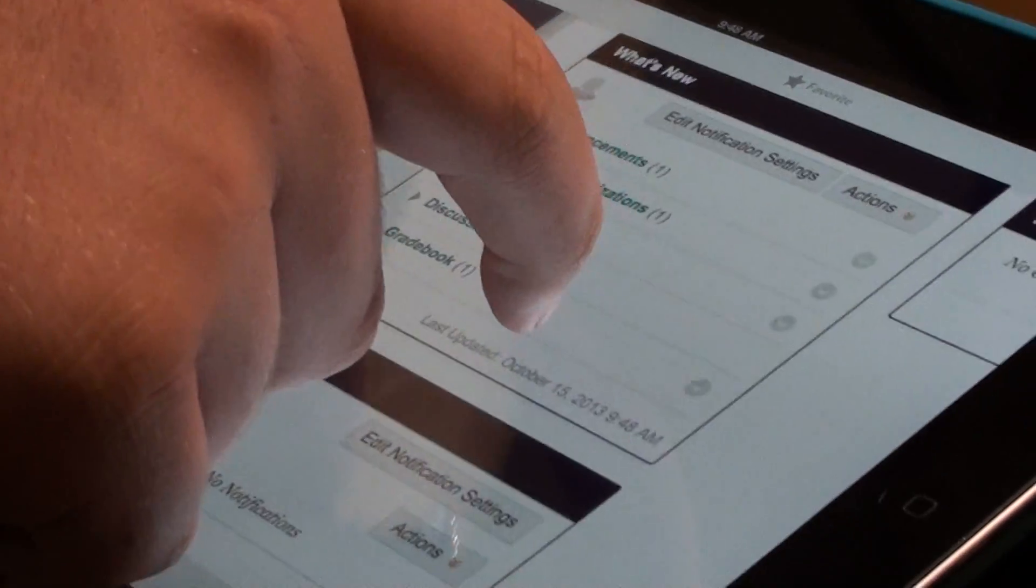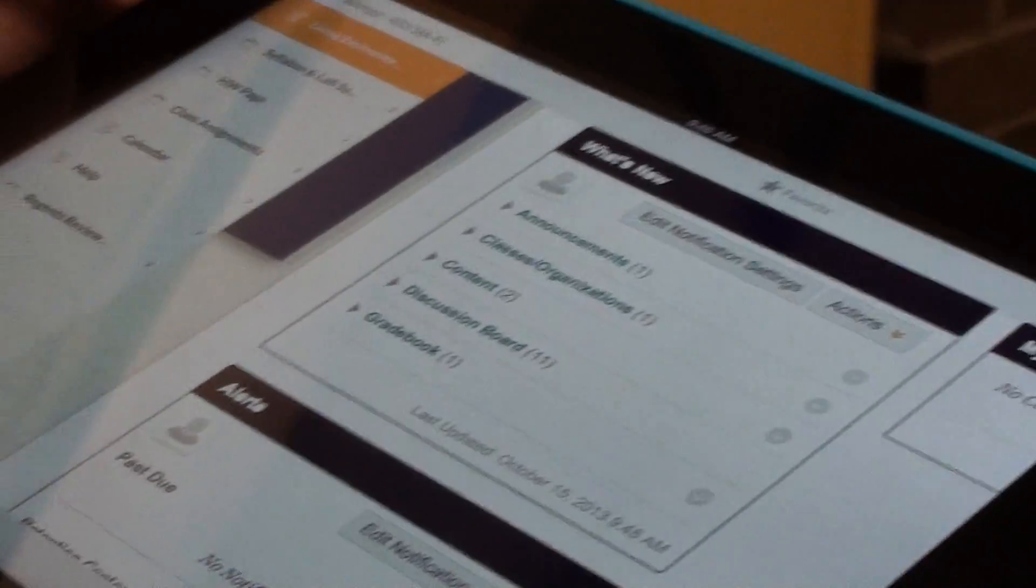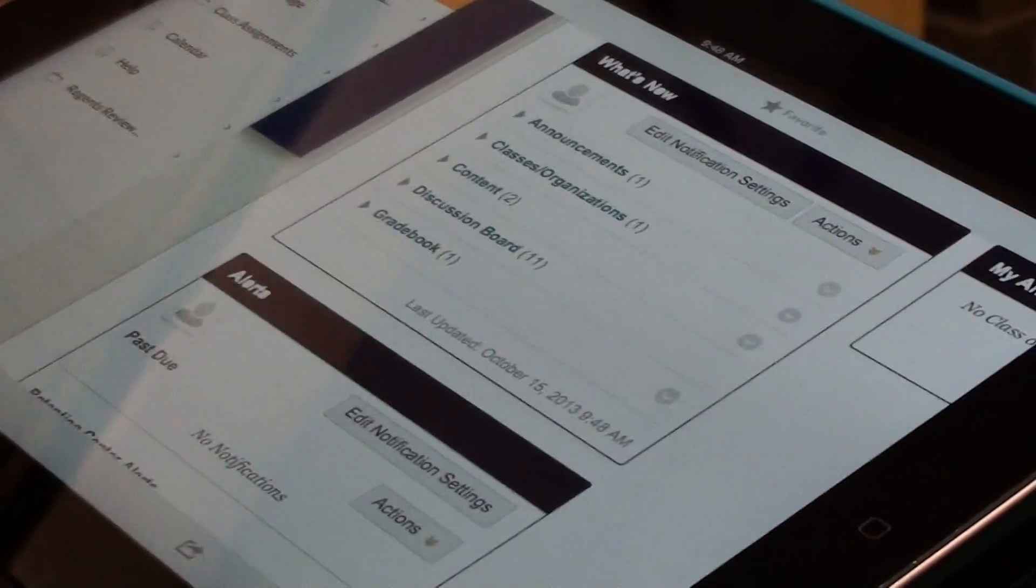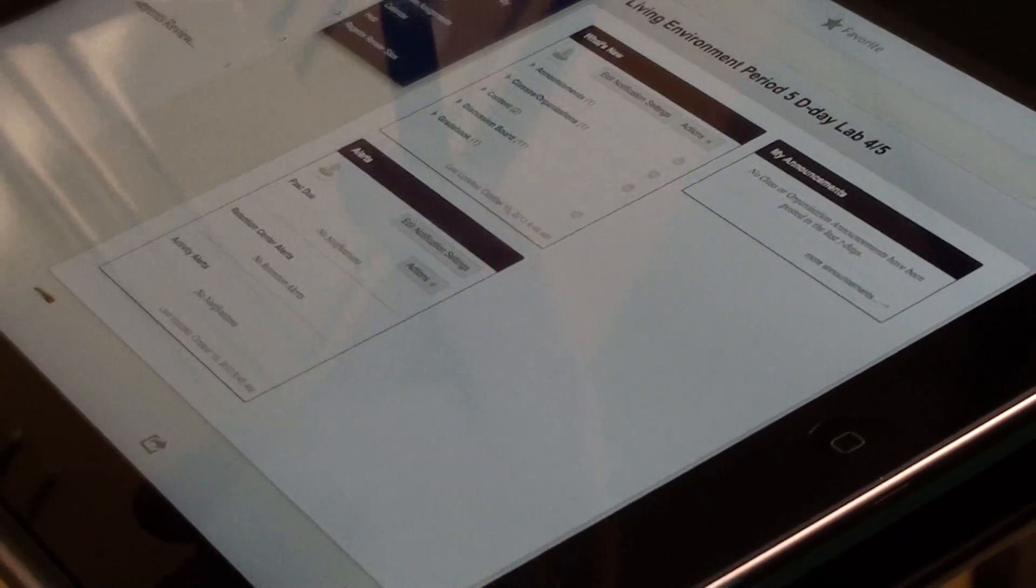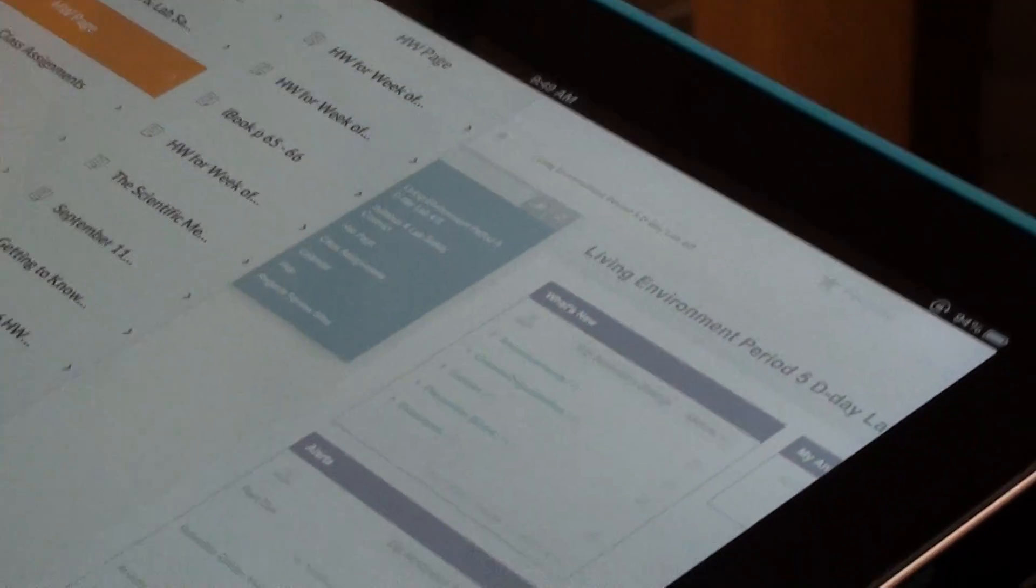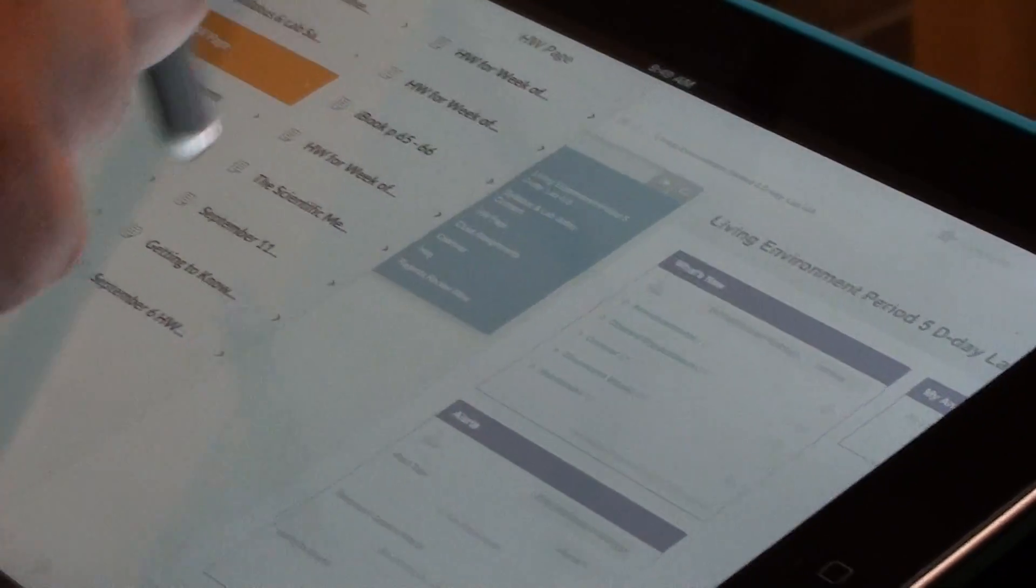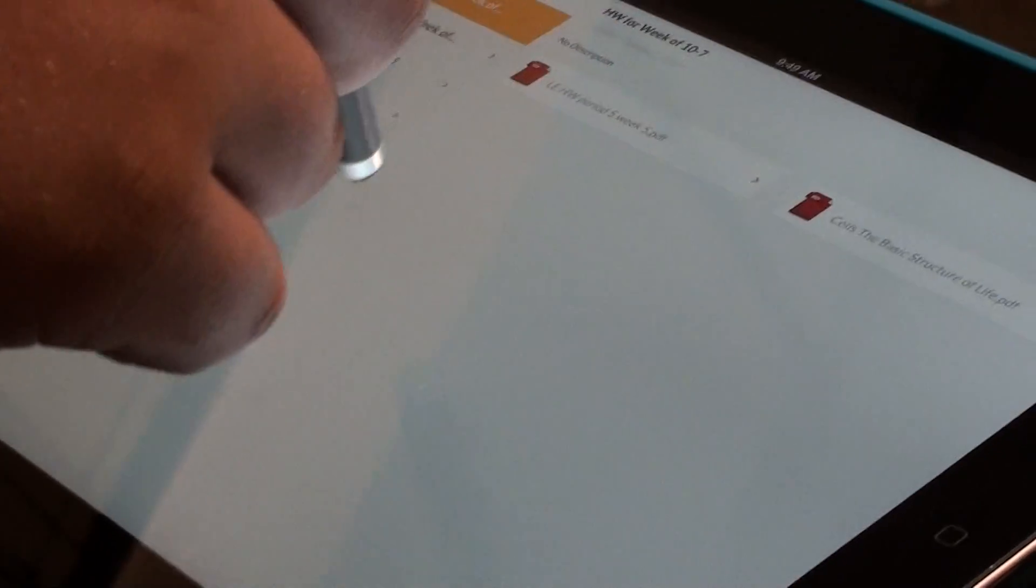They can keep track of their notes and worksheets, all on the Blackboard learning system on the iPad. They can take content, a worksheet, off of Blackboard, and open it up in their Notability app, and take notes right on the document, saving that worksheet, and then they can even send it back to me using Blackboard.